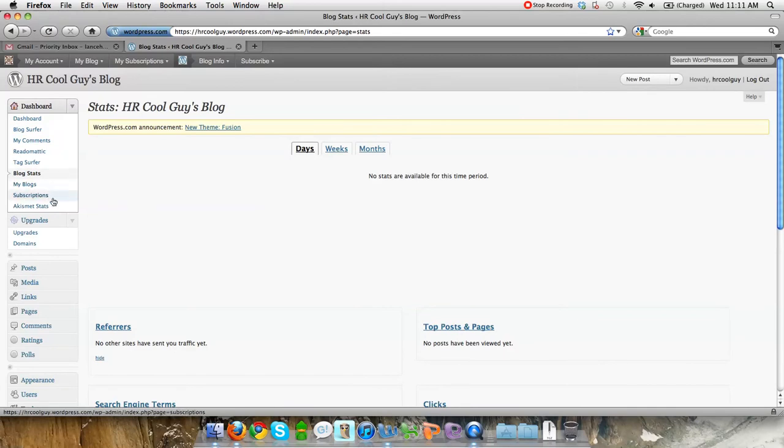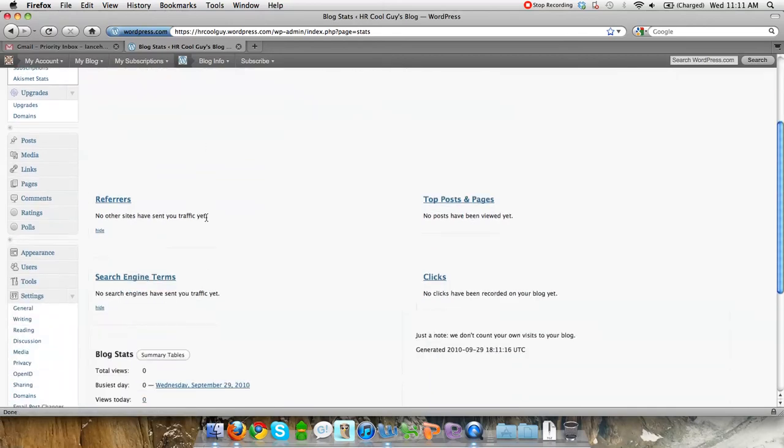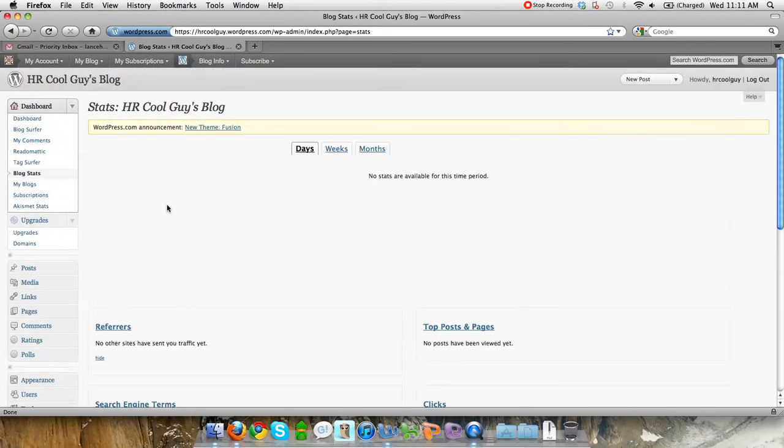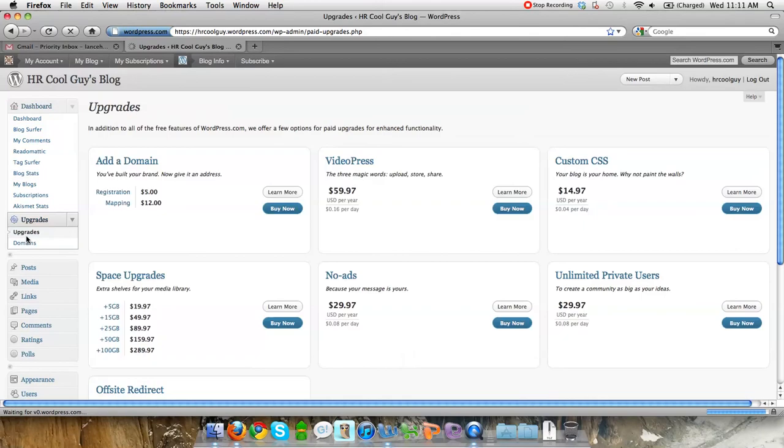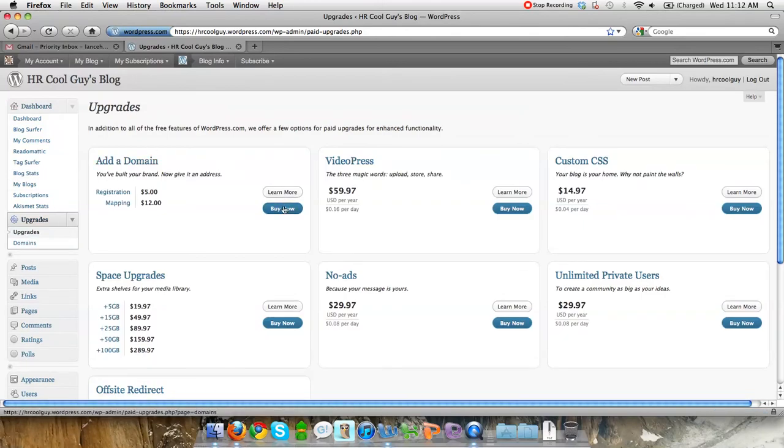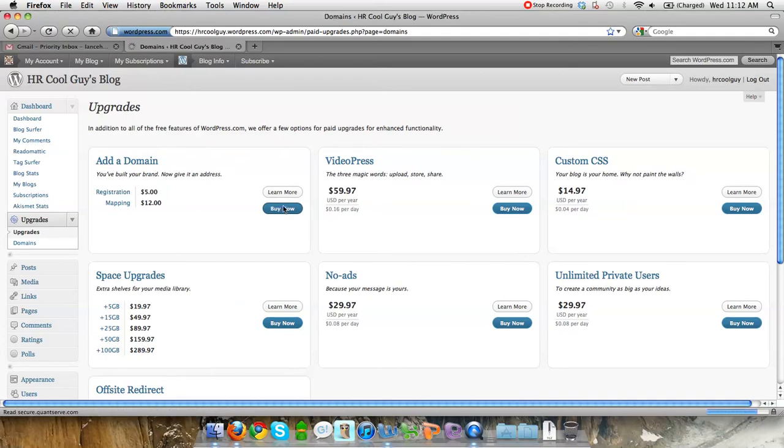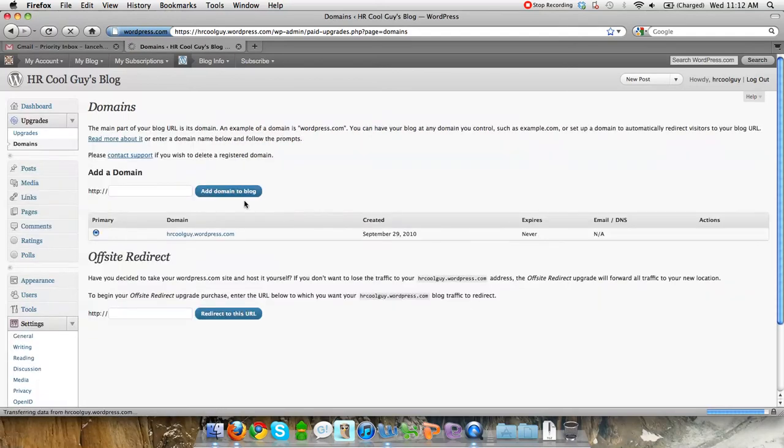Another thing I wanted to mention is that you could change your address from HR Cool Guy dot wordpress.com to simply HR Cool Guy dot com. The way you do that is with adding a domain. Obviously, I'm not going to buy one here, but if you wanted to add your domain to it...